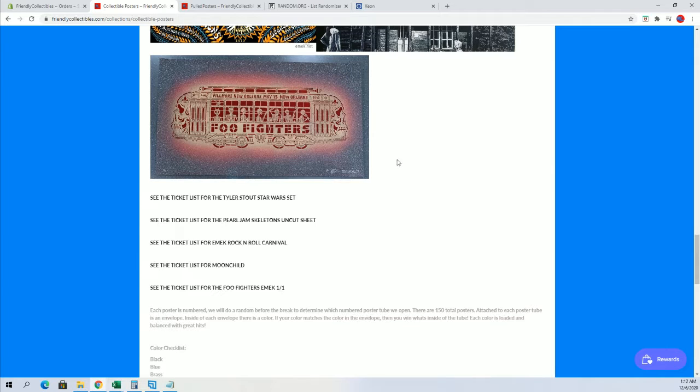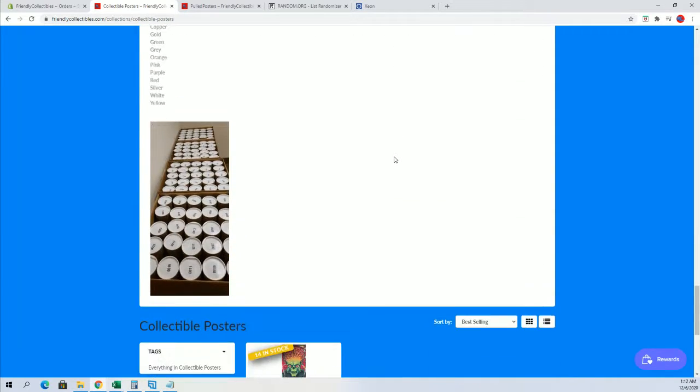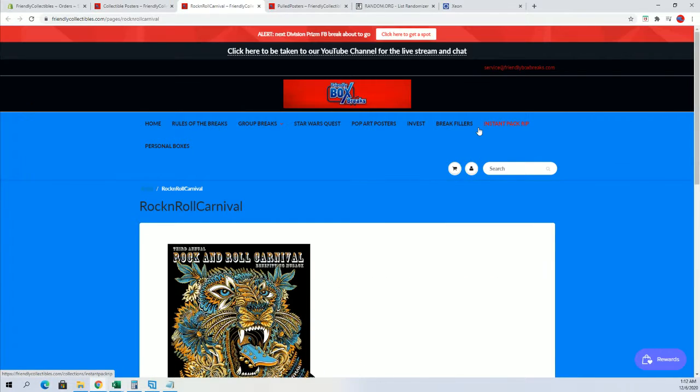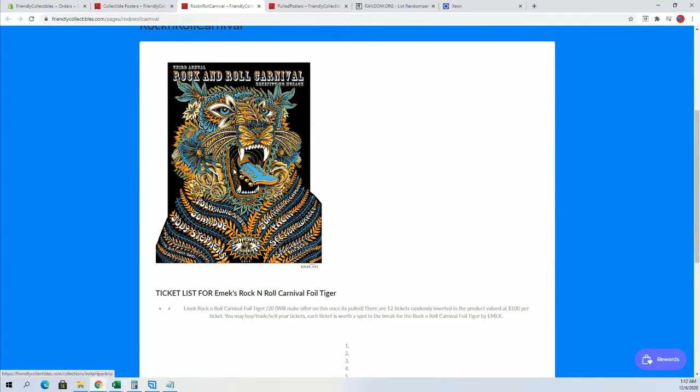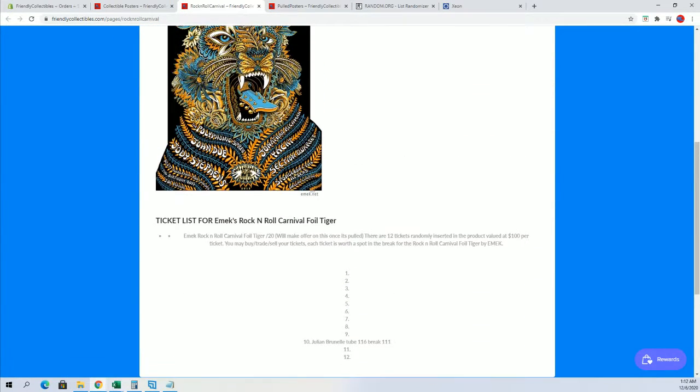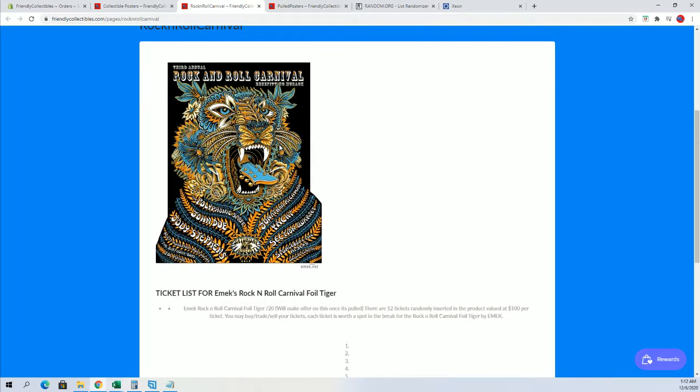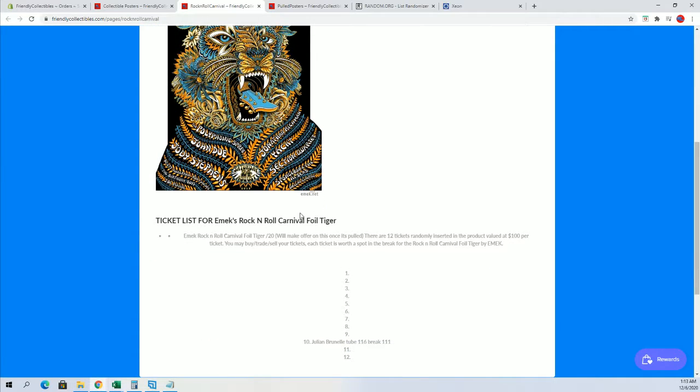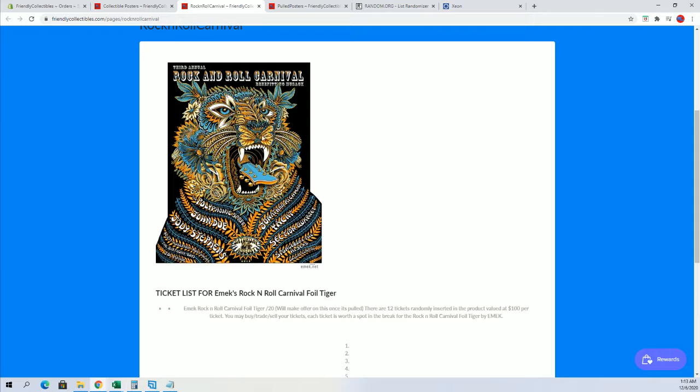Yeah, you were saying, man. Anyways, you can see all of the tickets here. So, Noah, you're actually the second person to hit that, man. These tickets are valued at 100 bucks each. That's a $1,200 piece right there. That emic.